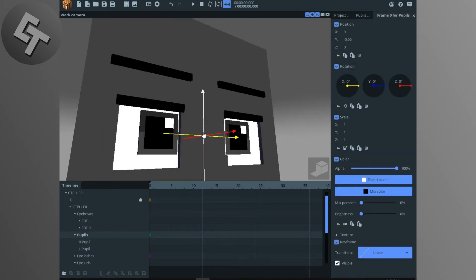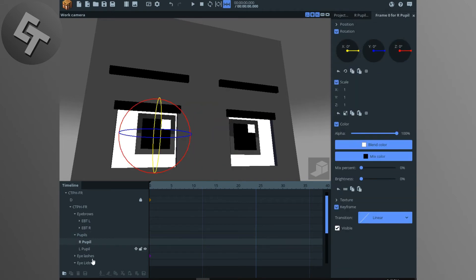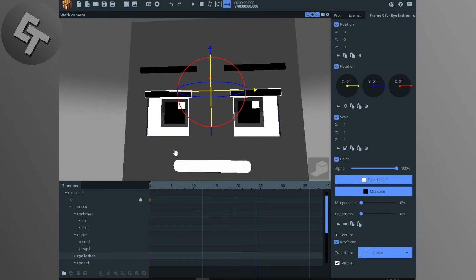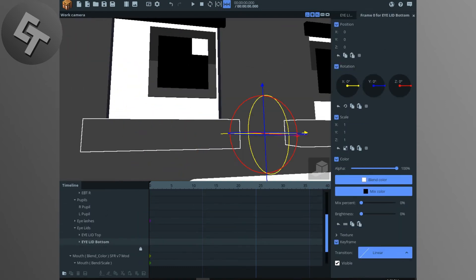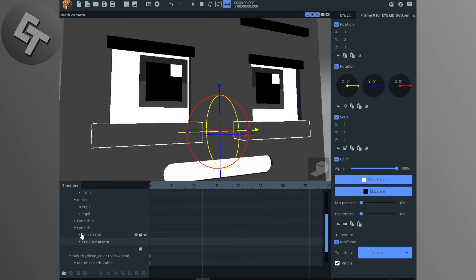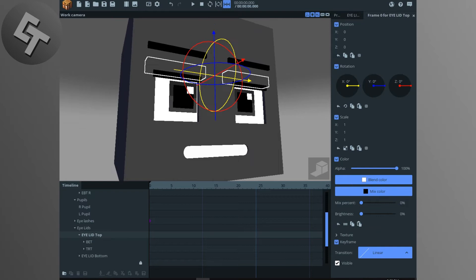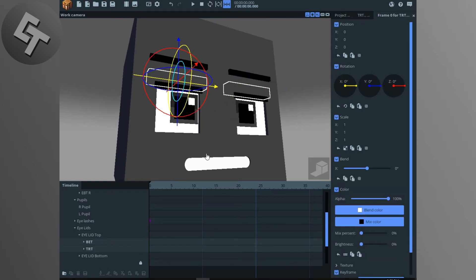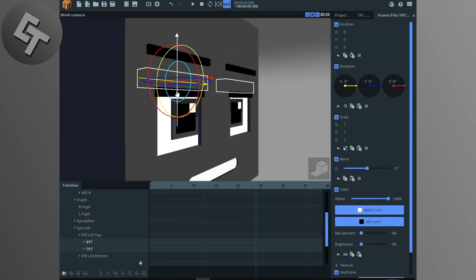You can move or rotate the pupils. The eyelashes move manually as well. For the eyelids, it's a manual process — click the top eyelids, hold Shift, and click to select them.